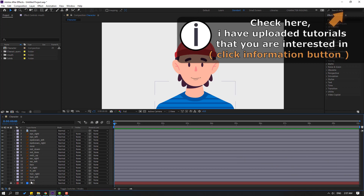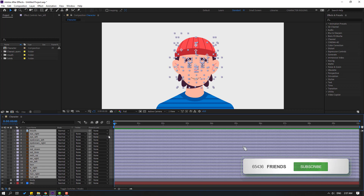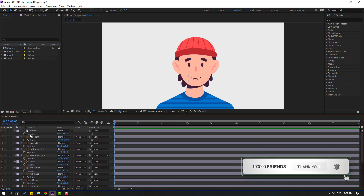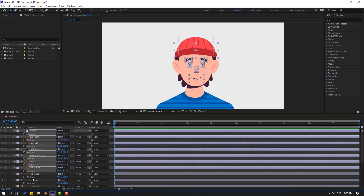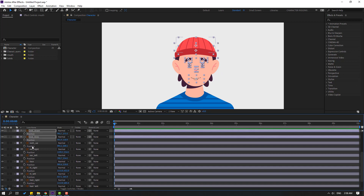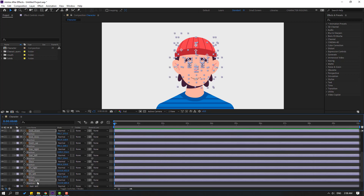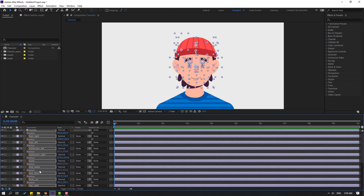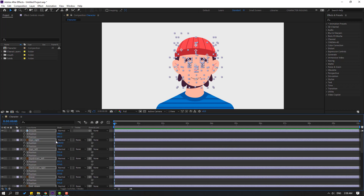First, let's select this body and look layer and select all these layers. Press P and select all positions. Hold Control like this. Then right-click and select 'Separate Dimensions'. Now we can see two dimensions: X position and Y position.